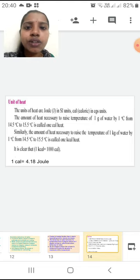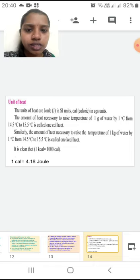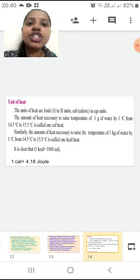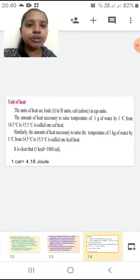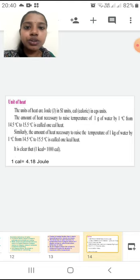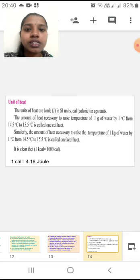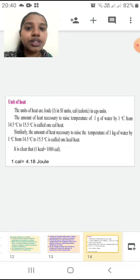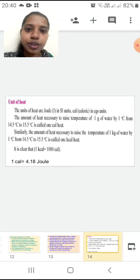Both definitions are very important. The relationships important for solving sums: 1 kilocalorie equals 1000 calories, while 1 calorie equals 4.18 joules. If a sum gives the answer in calories, convert it to kilocalories using this relationship. The unit of heat in SI system is Joule and CGS system is calorie — also important for MCQ.